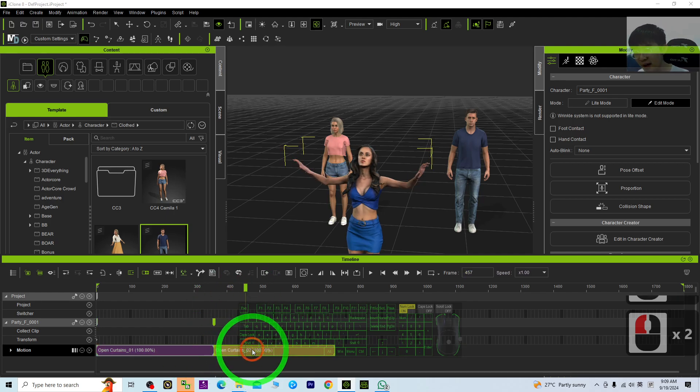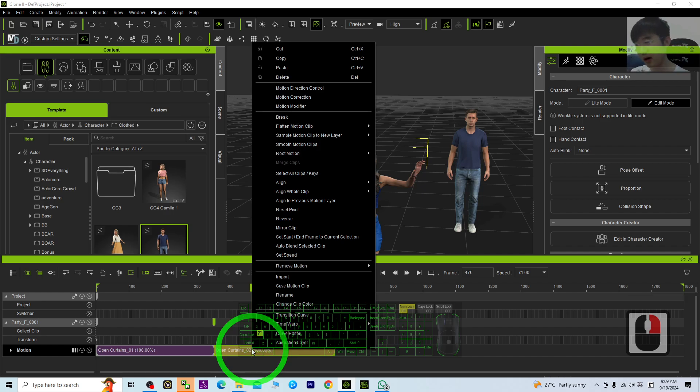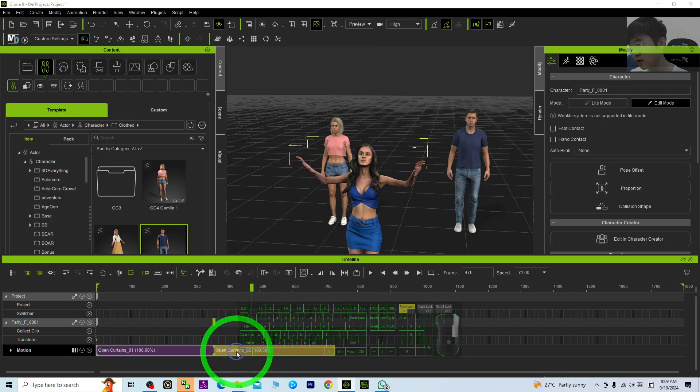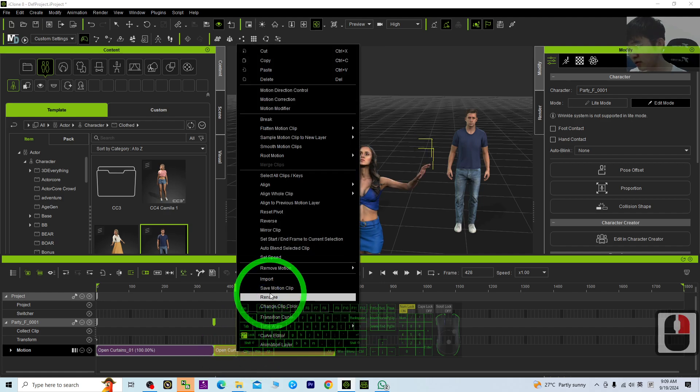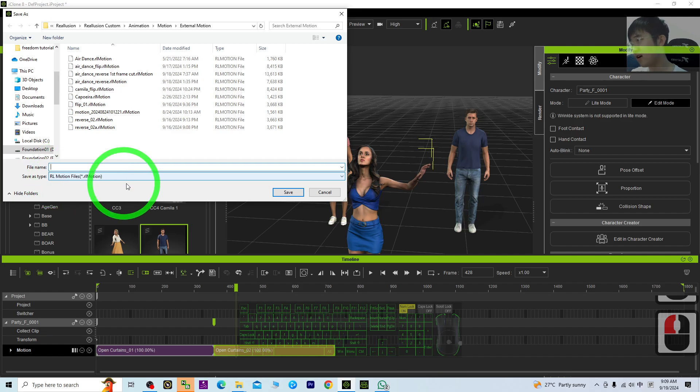These two motion clips, you can save as an iClone motion file, the RL motion file separately. If you right-click it, you should be able to see save motion clip. Then, you can save as RL motion file.